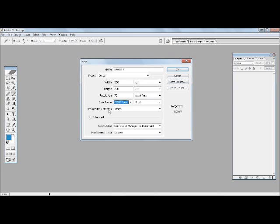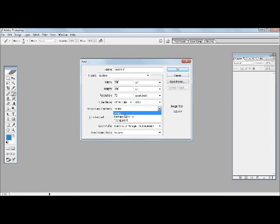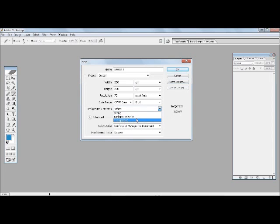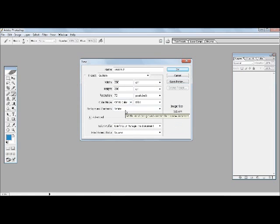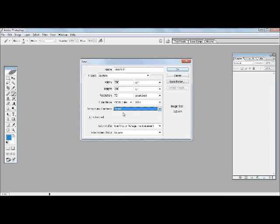The next option is background contents. Now if you want the background to be white you could select white, or if you want it to be a transparent background you could have a transparent background. For our purposes we would just simply select white. We wouldn't go for black or transparent as of now.